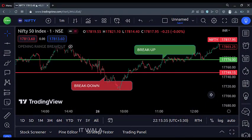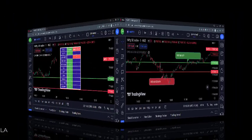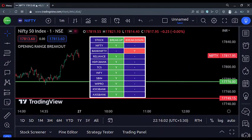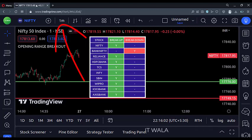On each and every candle of the intraday session, this indicator keeps on finding if the stock has broken the opening range or not, and finally shows us the result in this table. Since we are on the 1-minute time frame chart, this indicator checks the range breakouts of all these stocks on their respective 1-minute time frame charts. If you change the time frame of the current chart, the indicator will use that time frame for screening.